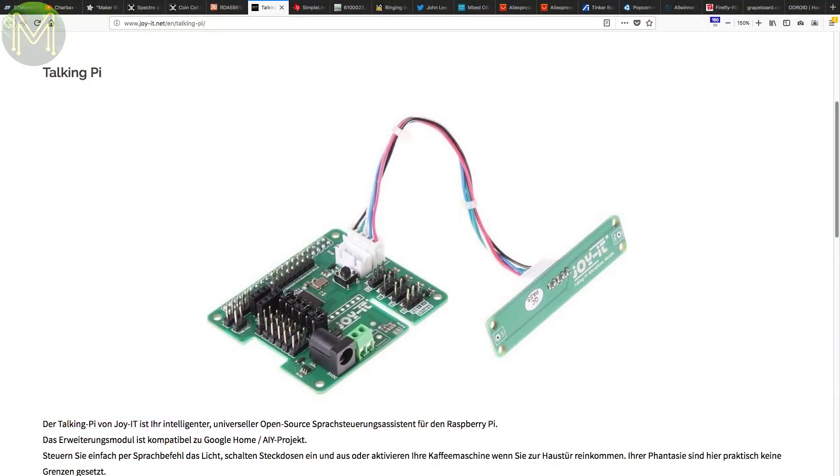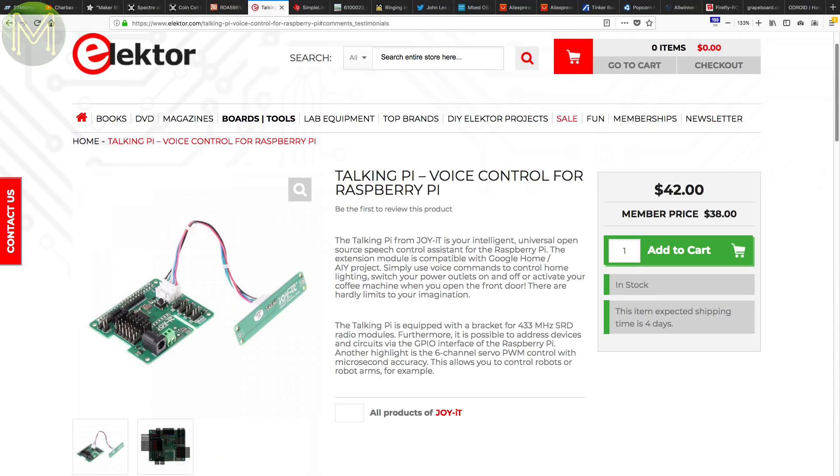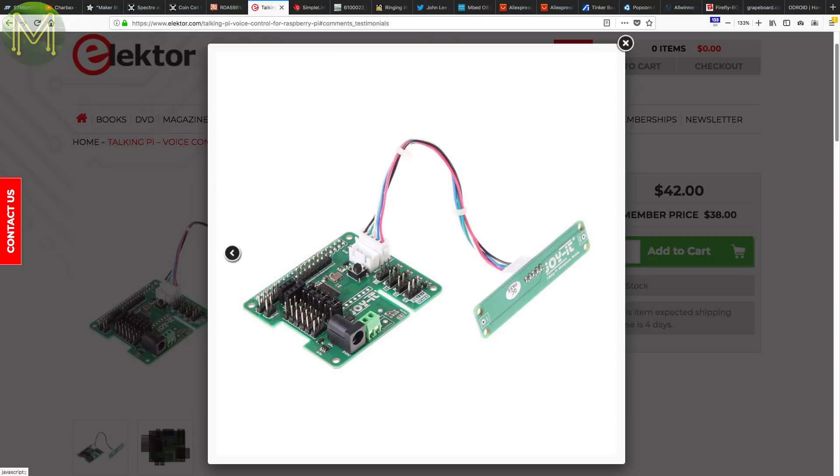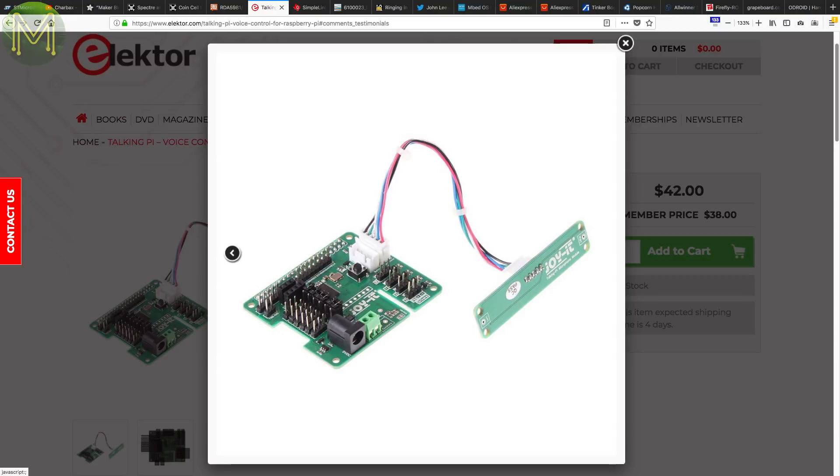Voice recognition is still a trendy topic. Joy IT have released a board called the Talking Pi, which is a Pi hat containing mics, 433 MHz transceiver, 6-channel PWM, and a bunch of GPIOs. It also has a DC jack providing additional power to servo motors.